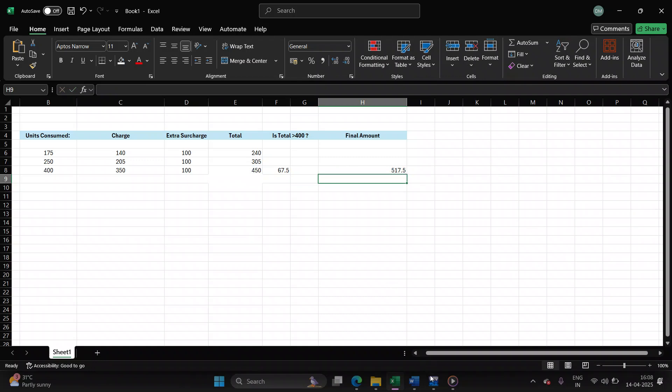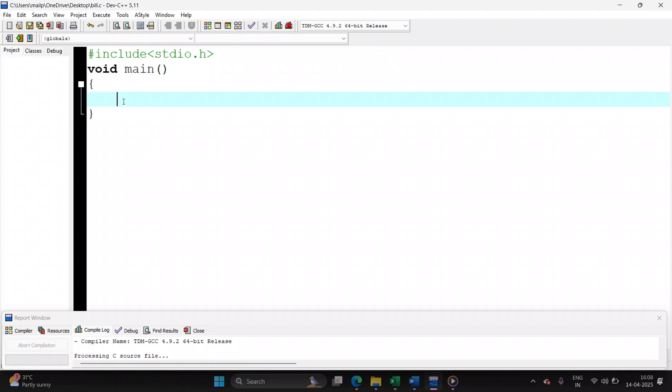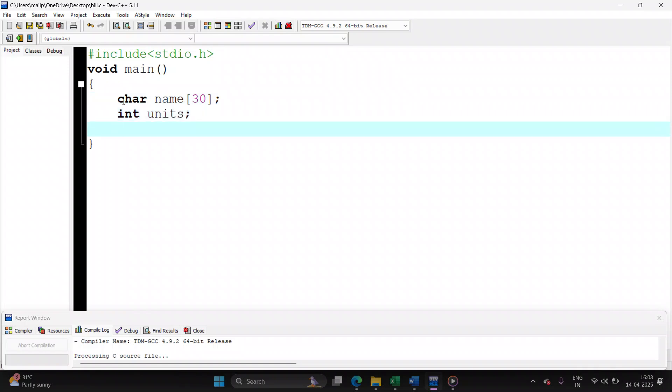Let's start the code now. Include the header files required. Void main. This is where the execution of your program begins. Let's start writing the code. You will be taking as input two values. First is the name of the user.